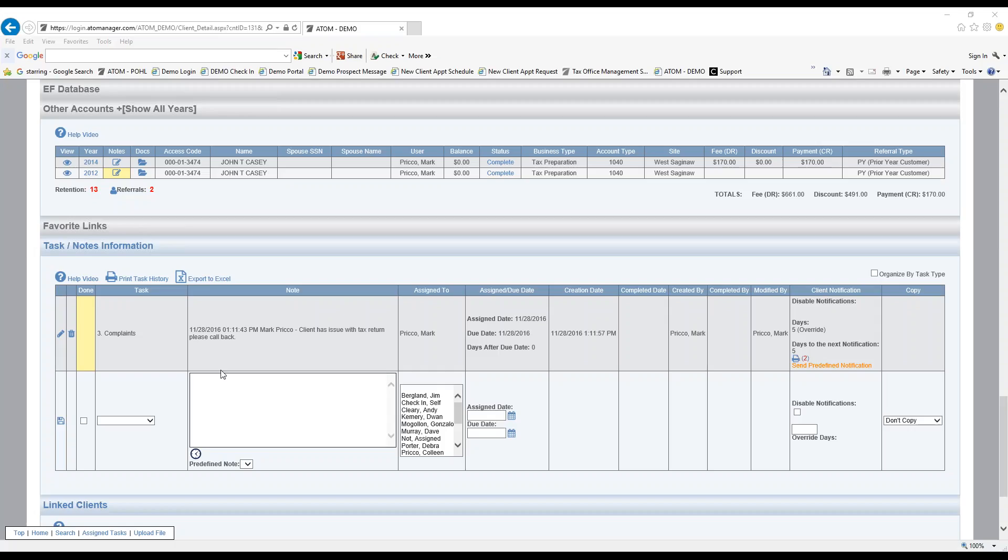Welcome to predefined notifications in the task notes section. A predefined notification can be set up in admin in the task notes information section. They're just messages or notifications that you may want to go out related to a specific task type.